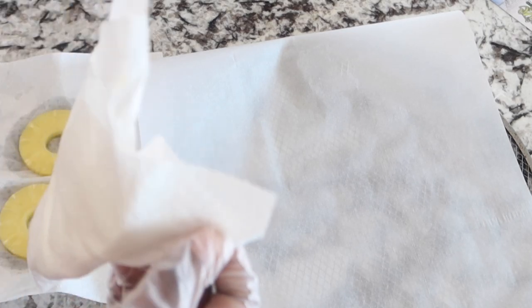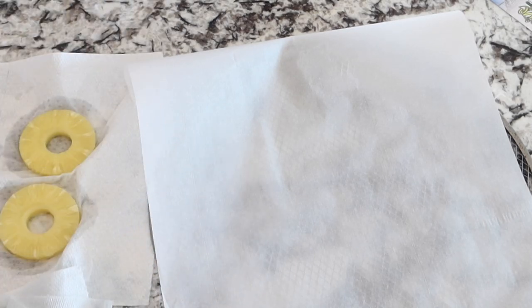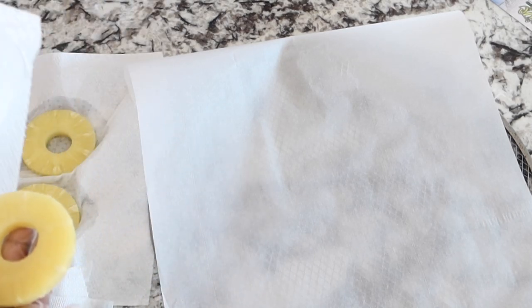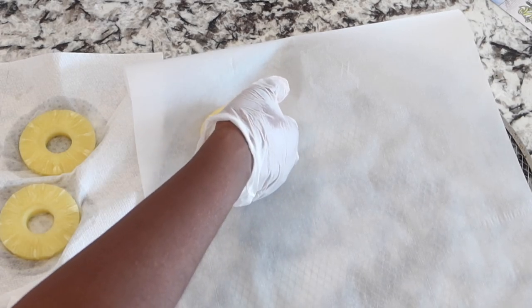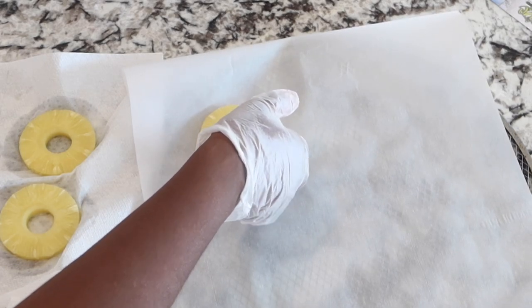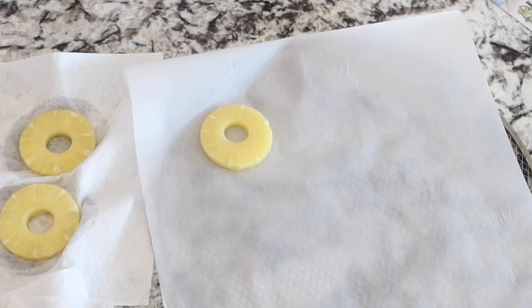After drying your pineapples, you're then going to place them onto some parchment paper and then you want to put them in the freezer for about an hour so that they can completely freeze.